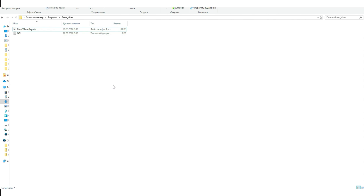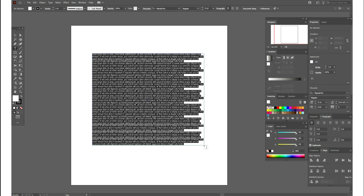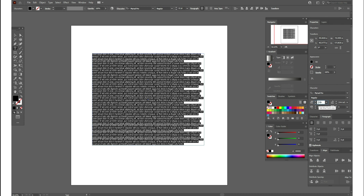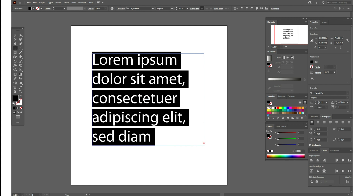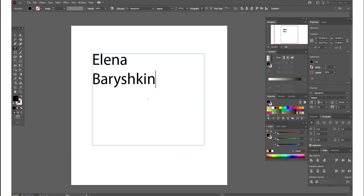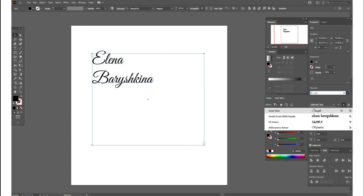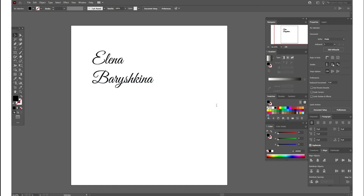Now let's go to Illustrator and take a look at the font. Take the Type tool, hold and drag to create a text box. Let's make the size 100 to better see the text. Now in the font list, find Great Vibes — here it is. You can see and use this font however you like.